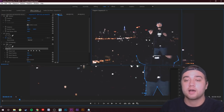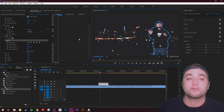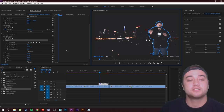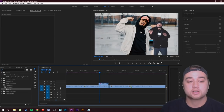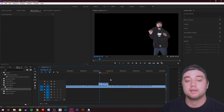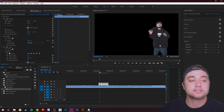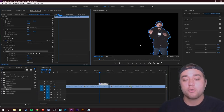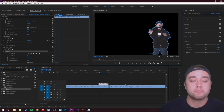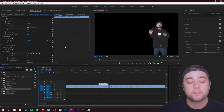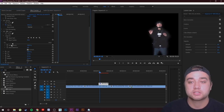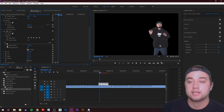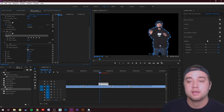Go back to Effect Controls, check the Inverted box, and set Left to 100%. This cuts away all the background, leaving just your subject. Click Mask 1 to highlight the mask and make easy adjustments. Then on the freeze frame, bump up the Mask Feather a bit to blend the edges — it makes it look less like a rough cutout.